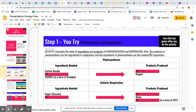There is a hint that says the products of photosynthesis are the ingredients in respiration, which means the products listed here will go in here because the products of photosynthesis are the ingredients in cellular respiration. And the ingredients in photosynthesis are the products of respiration, which means whatever goes here is what you will have in here.